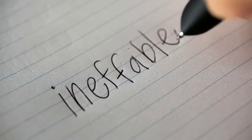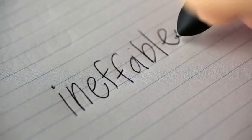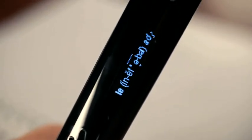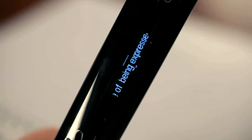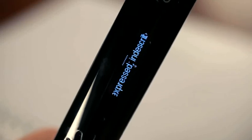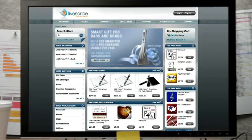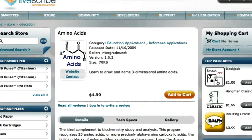There's a dictionary and a thesaurus. Apps to help you study.